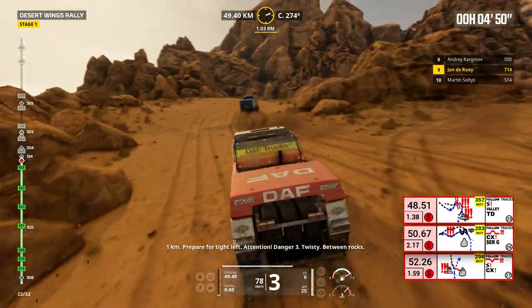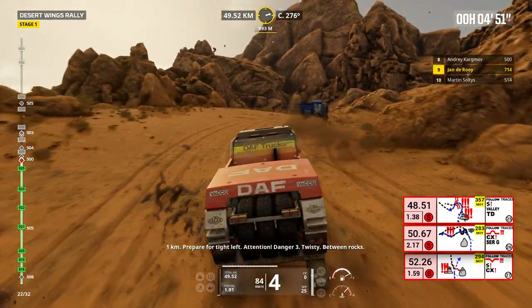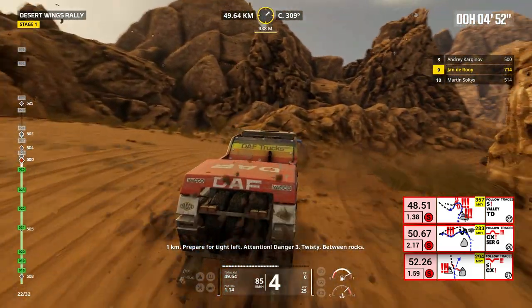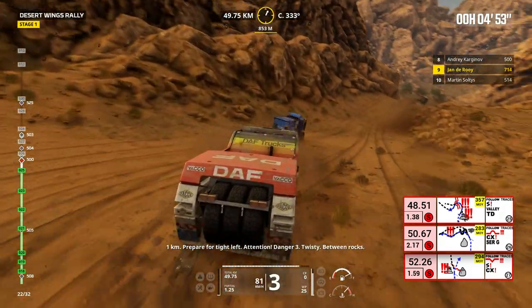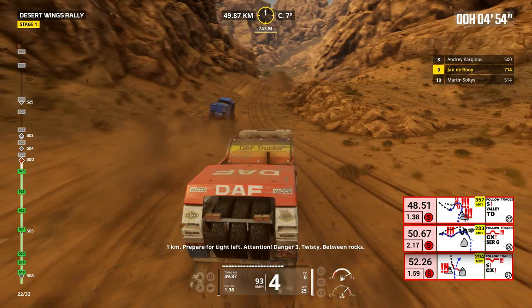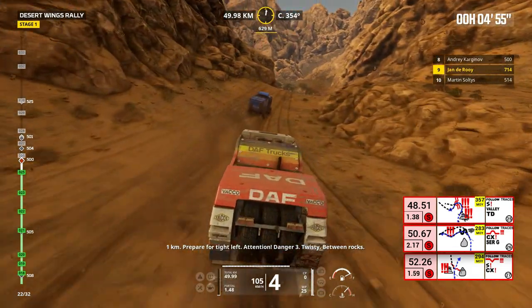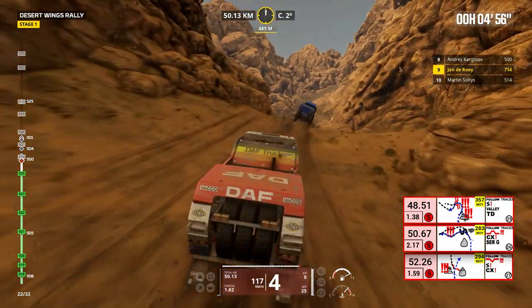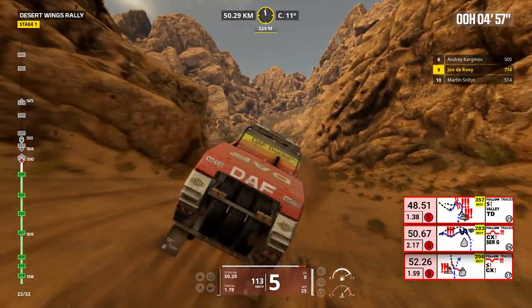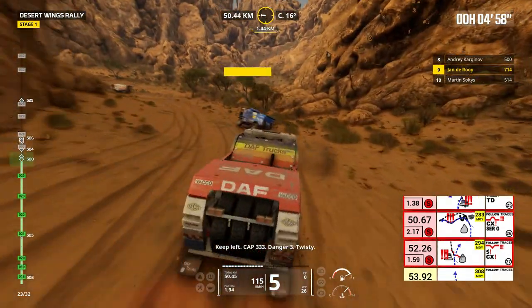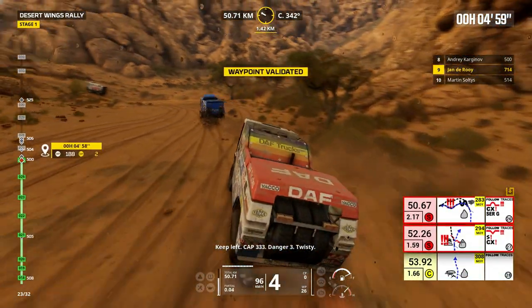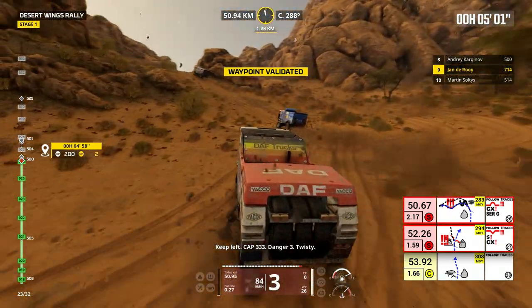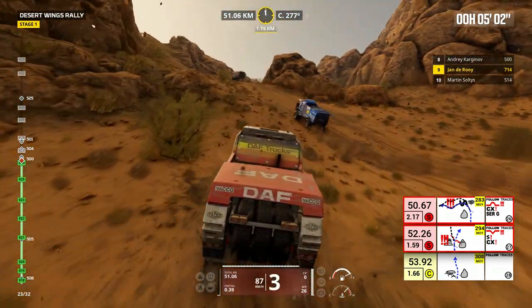1 kilometer, prepare for tight left. Attention, danger 3, twisty, between rocks. Keep left, cap 333. Danger 3, twisty.